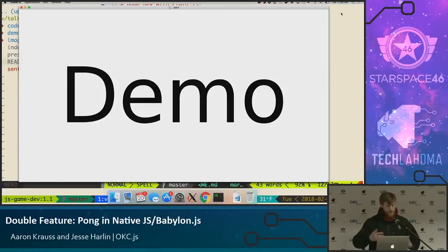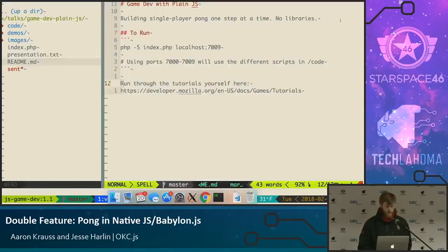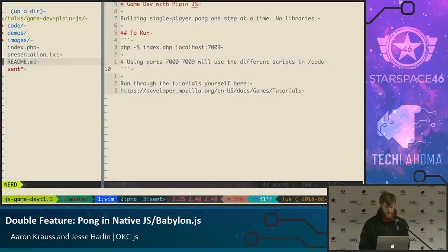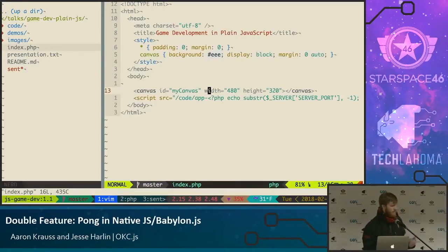So without further ado, let's do a demo — this is going to take the majority of the rest of the time. We're going to build single-player Pong. The way we're going to do this, I've got a main HTML file here. It's all going to be just canvas-based. Can you guys see this? Do I need to zoom in at all?